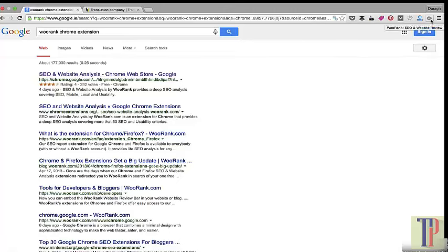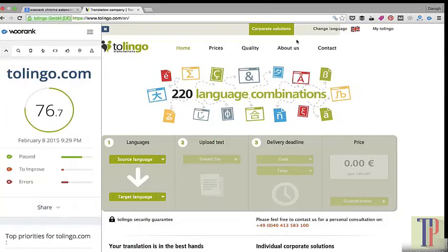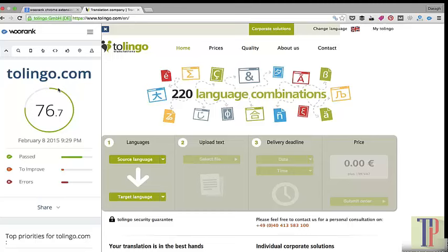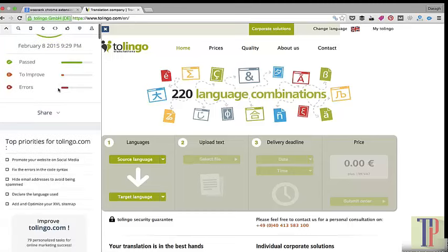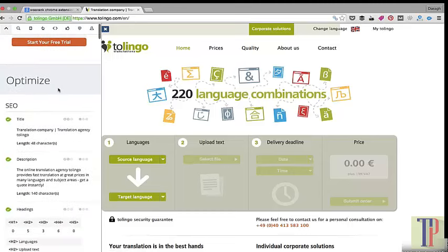As you can see, I've already got it installed here and it shows up as a little symbol. If I'm visiting a website and want to check their SEO, I can just click this button to open the tool.